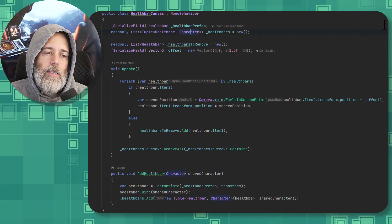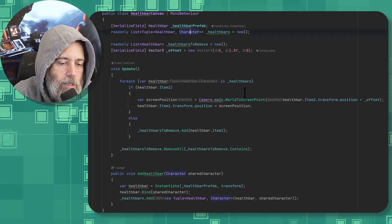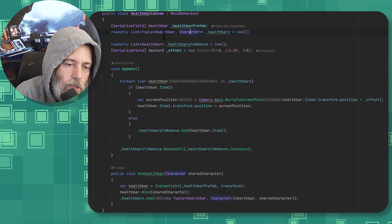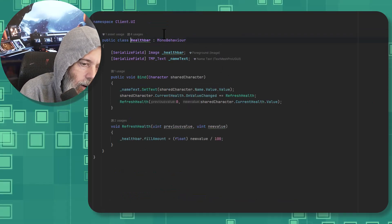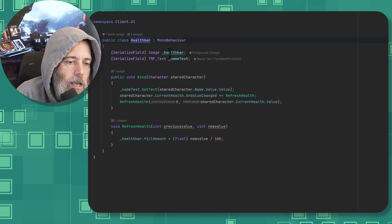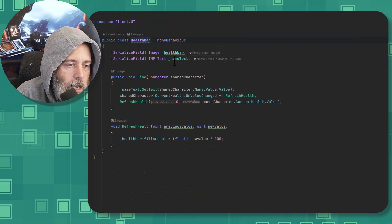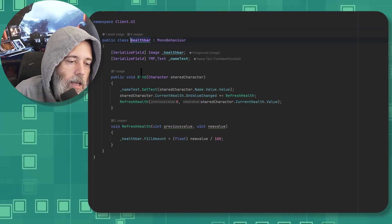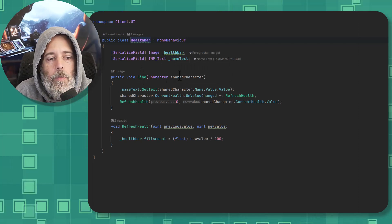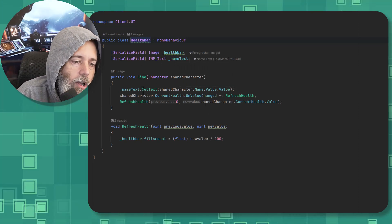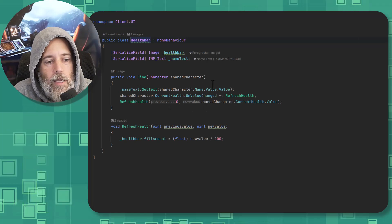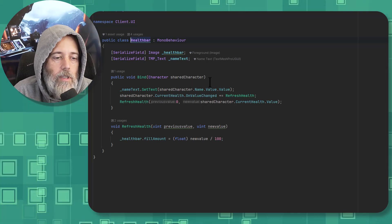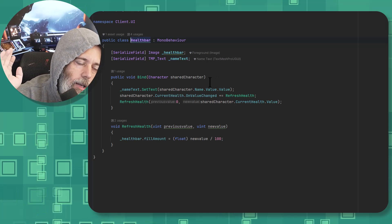Now, it's not really a health bar anymore though because we're doing a lot more with it. Let's go take a look at what our health bar actually does. Our health bar now has a health bar image on it, it has a name text on it, and it still has a bind method that binds to a character. And the bind method, I've just added a name text set text that sets the value of the nameplate so that we can put our name up there.